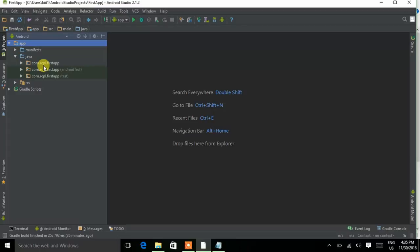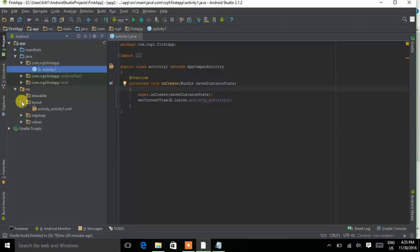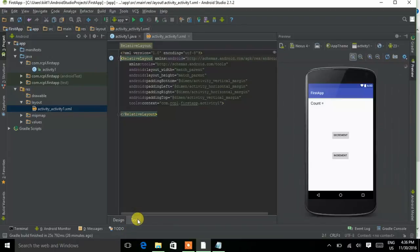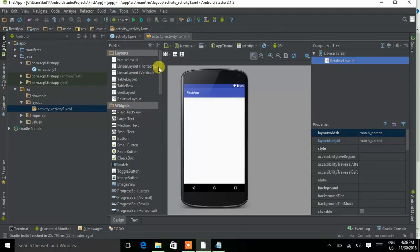Click on com.rcpl.firstapp, then click on Activity One because I had selected Activity One. Now go to the XML file. Click on 'res' — res means resource — then go to layout. This is my XML file: activity_one.xml. Click on it. Go to the Text tab to see the coding of that XML file. We don't need to worry about the coding because Android Studio already provides it — we only need to drag and drop the components from the palette onto the phone.